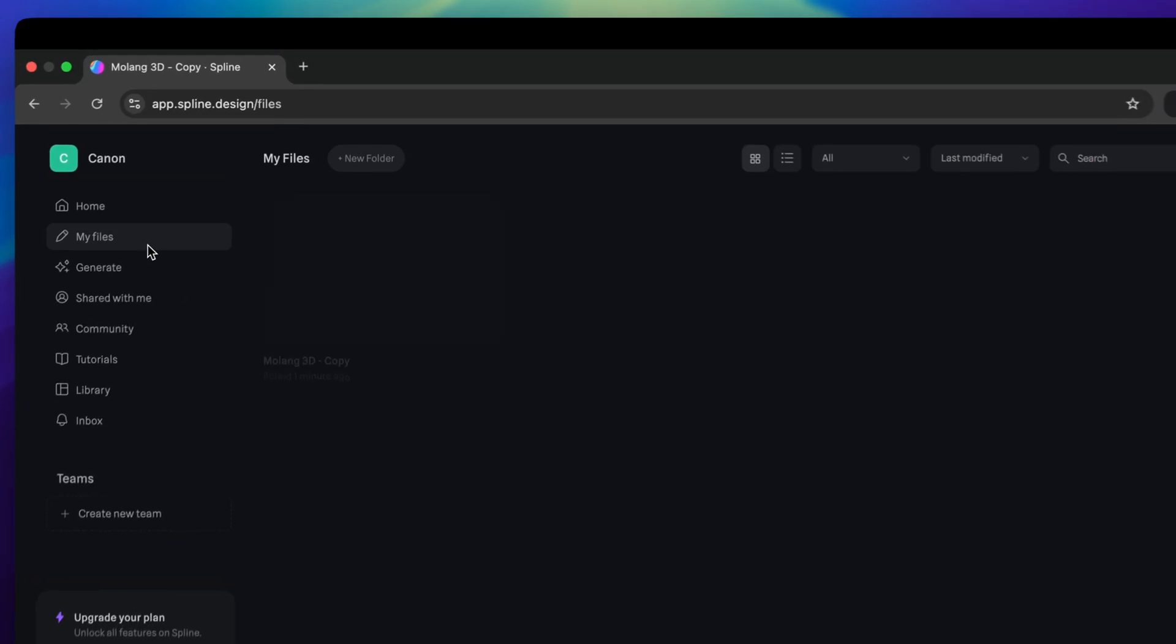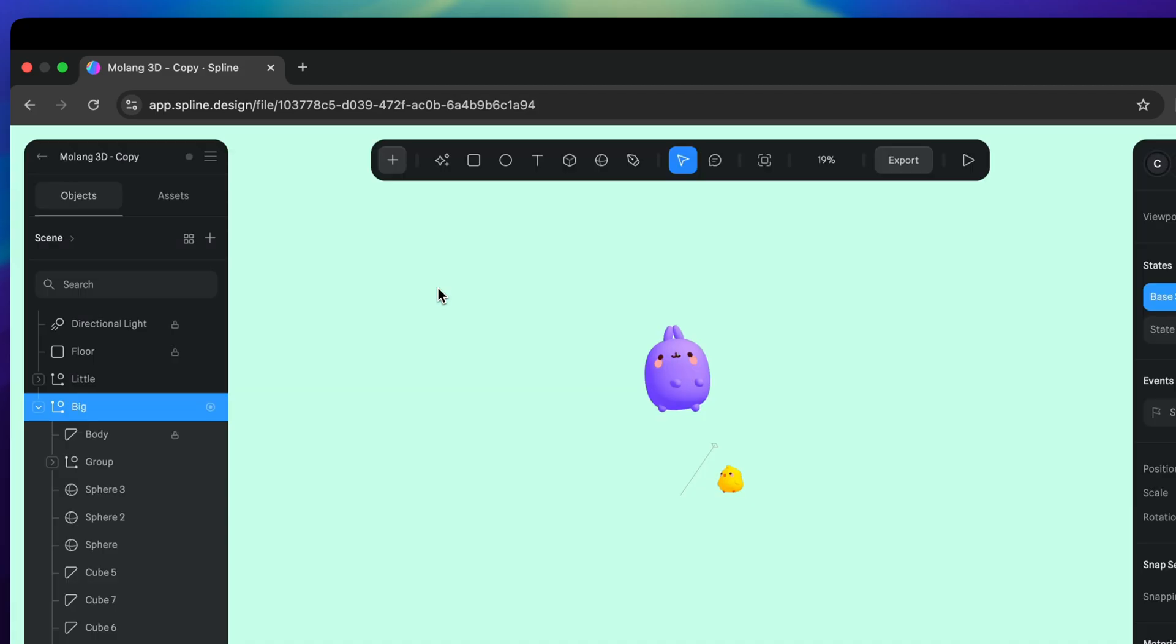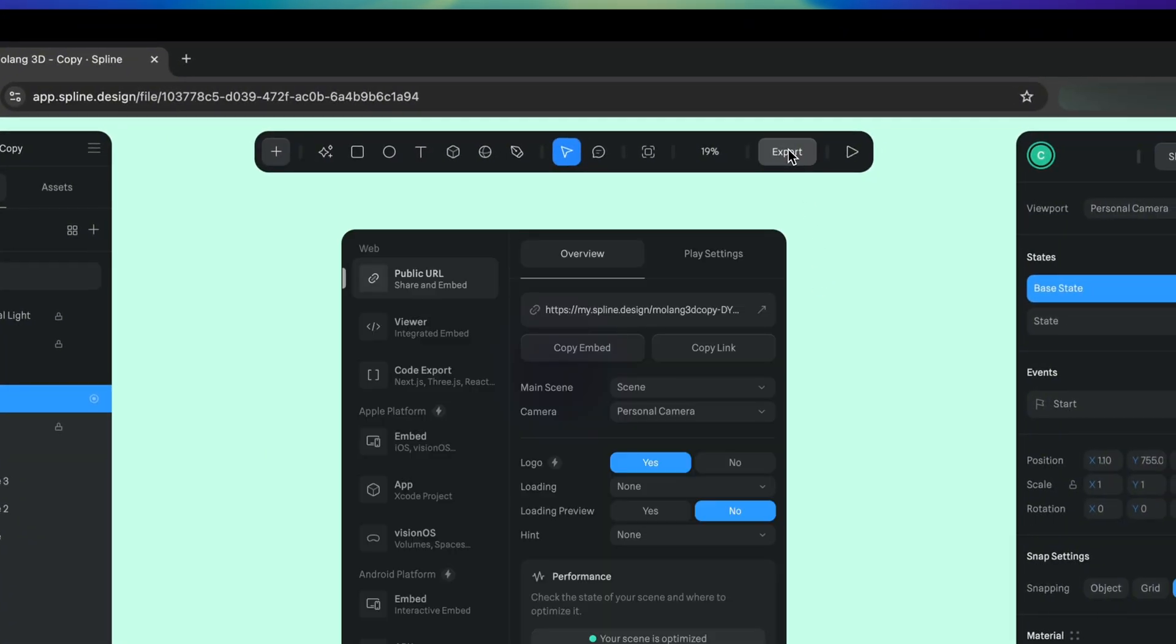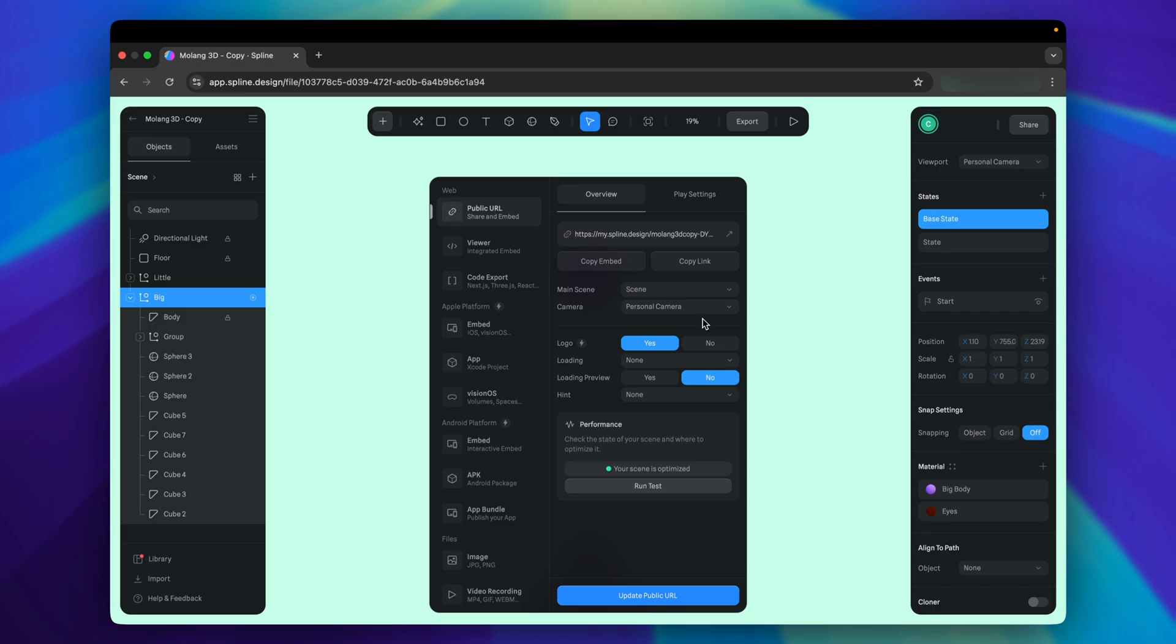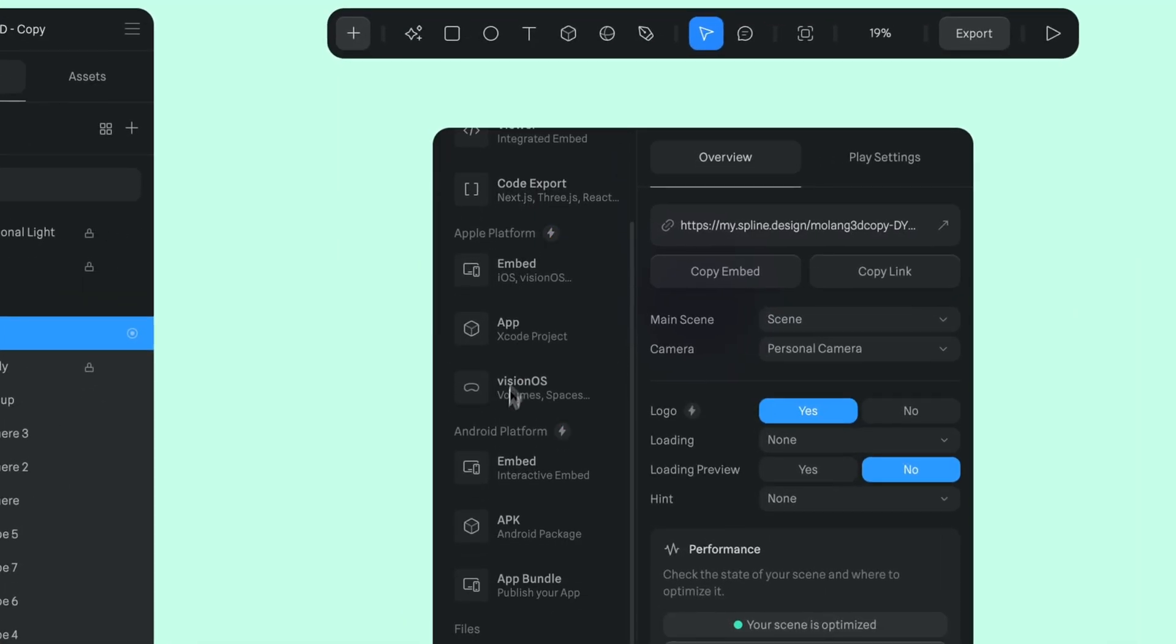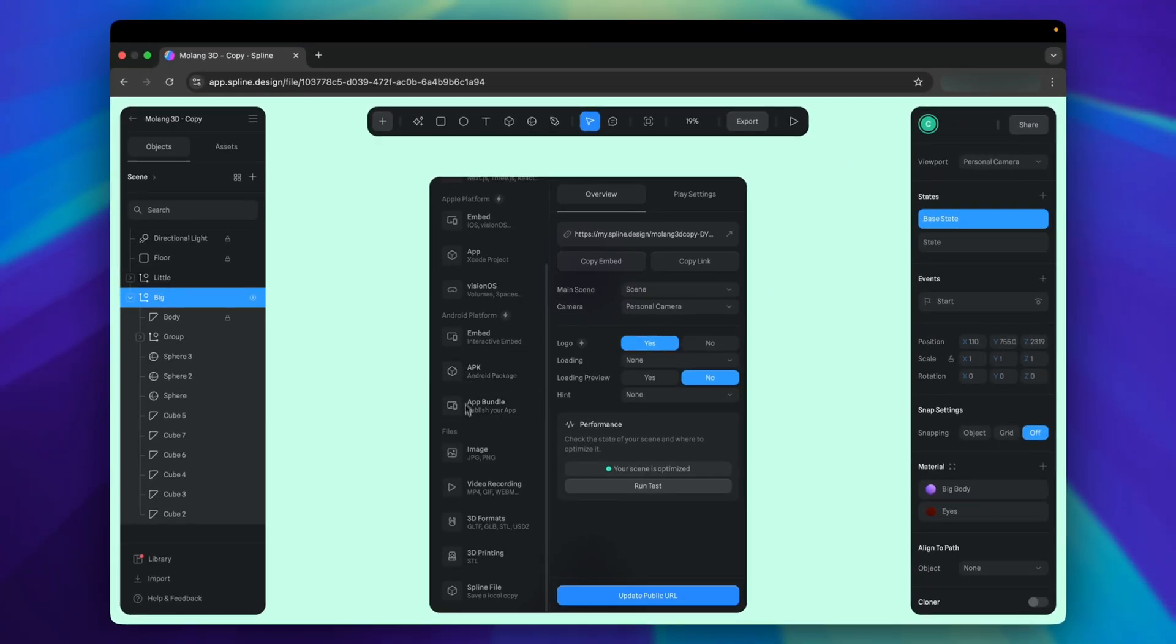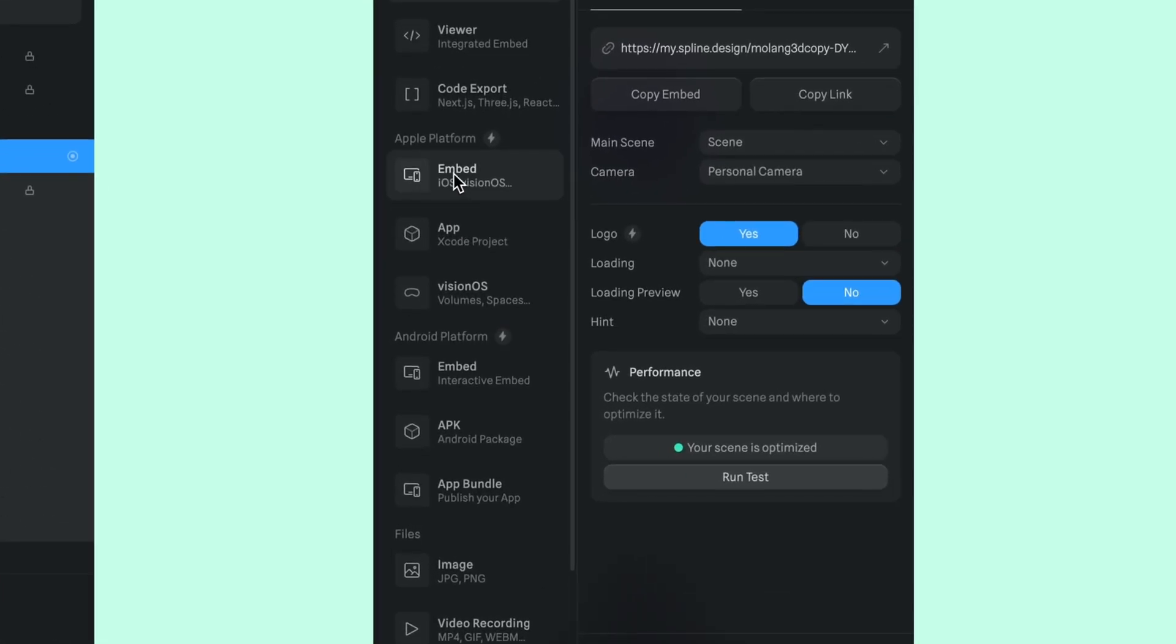Back to the file. Click the export button. You'll see a pop-up showing a lot of export options. We can export Spline for web, Apple Platform, Android Platform, and common media, such as images and videos. I will focus on iOS, so click on Embed, Apple Platform.